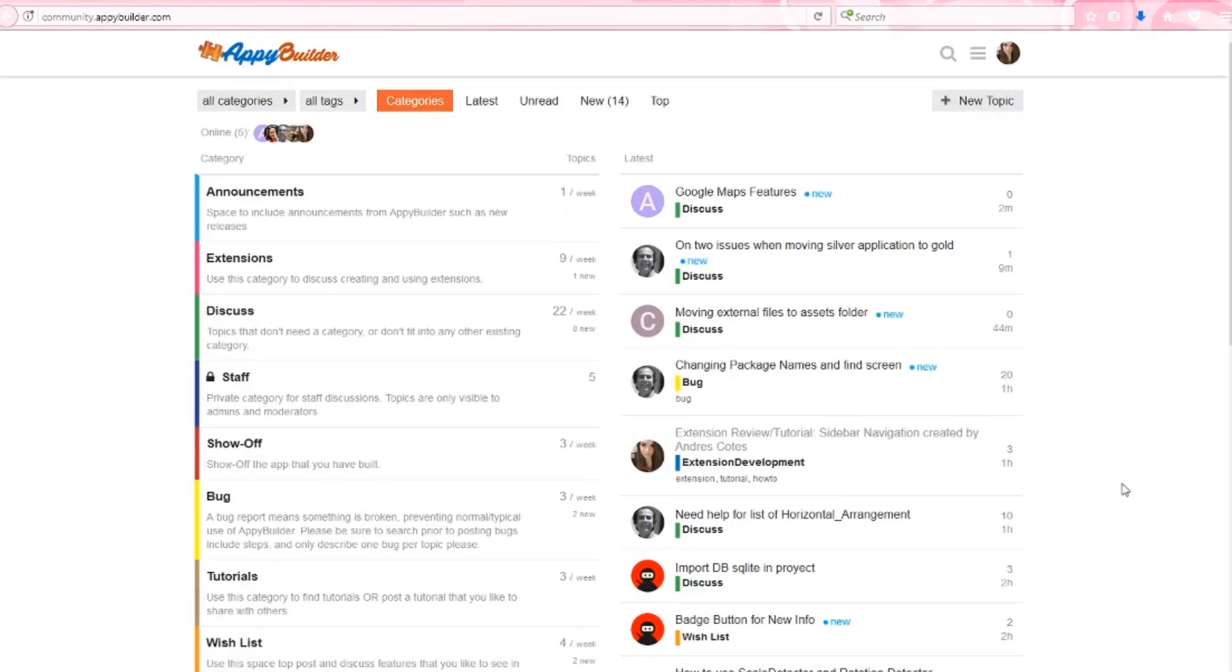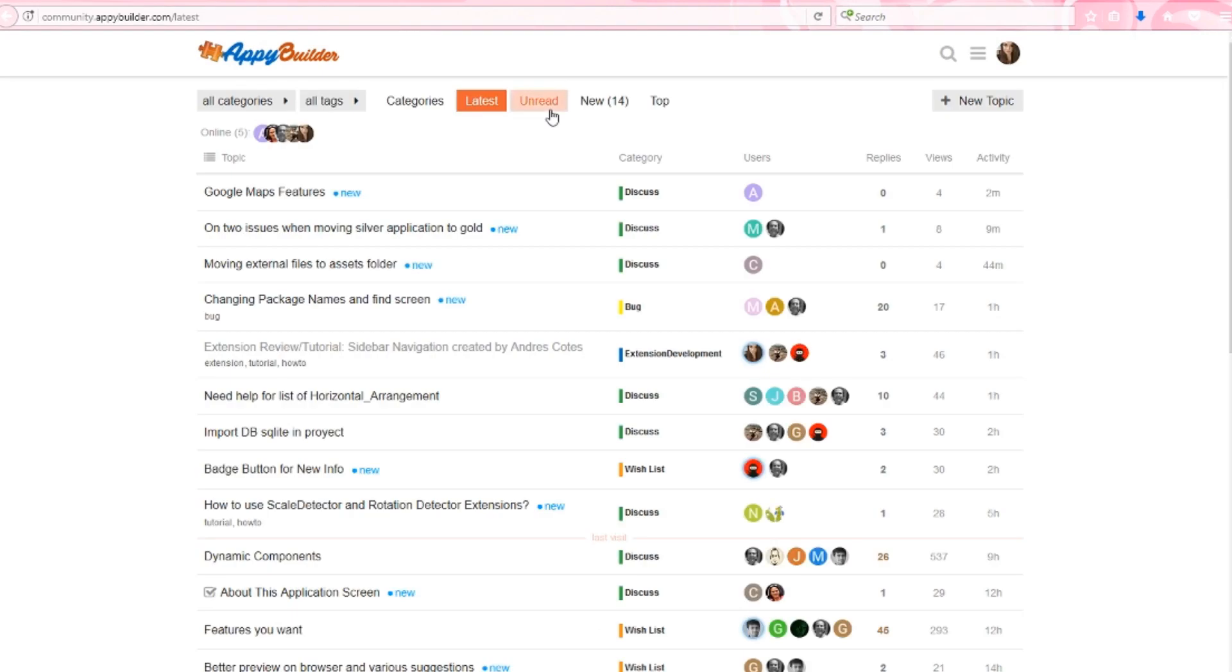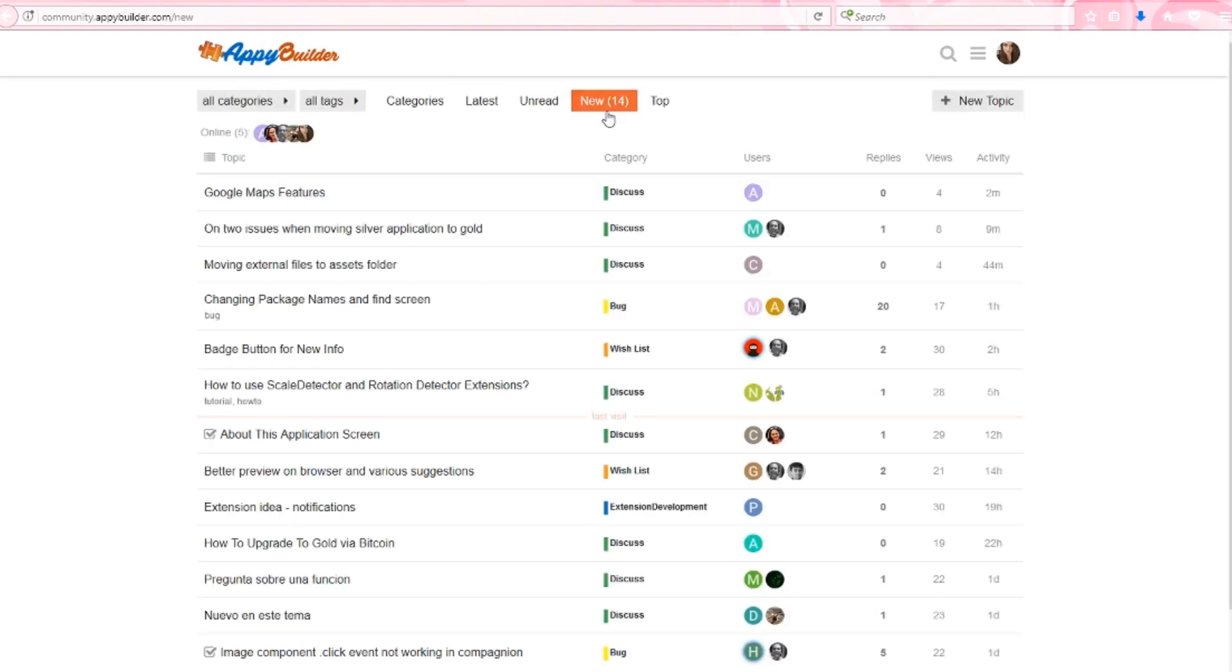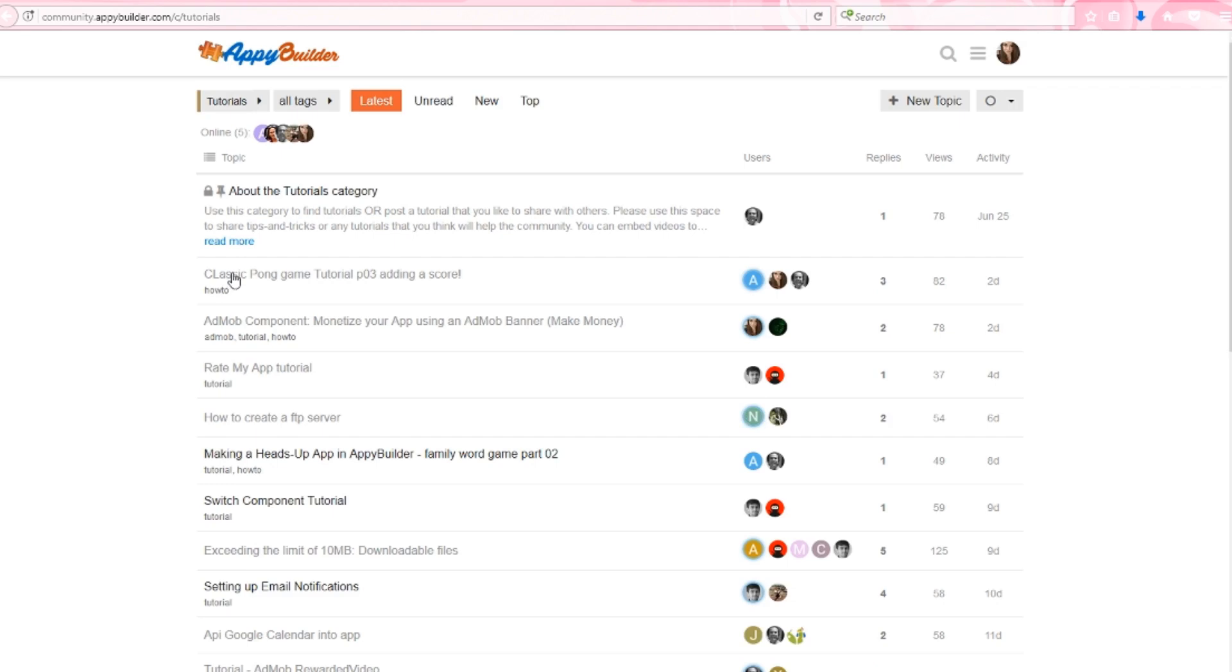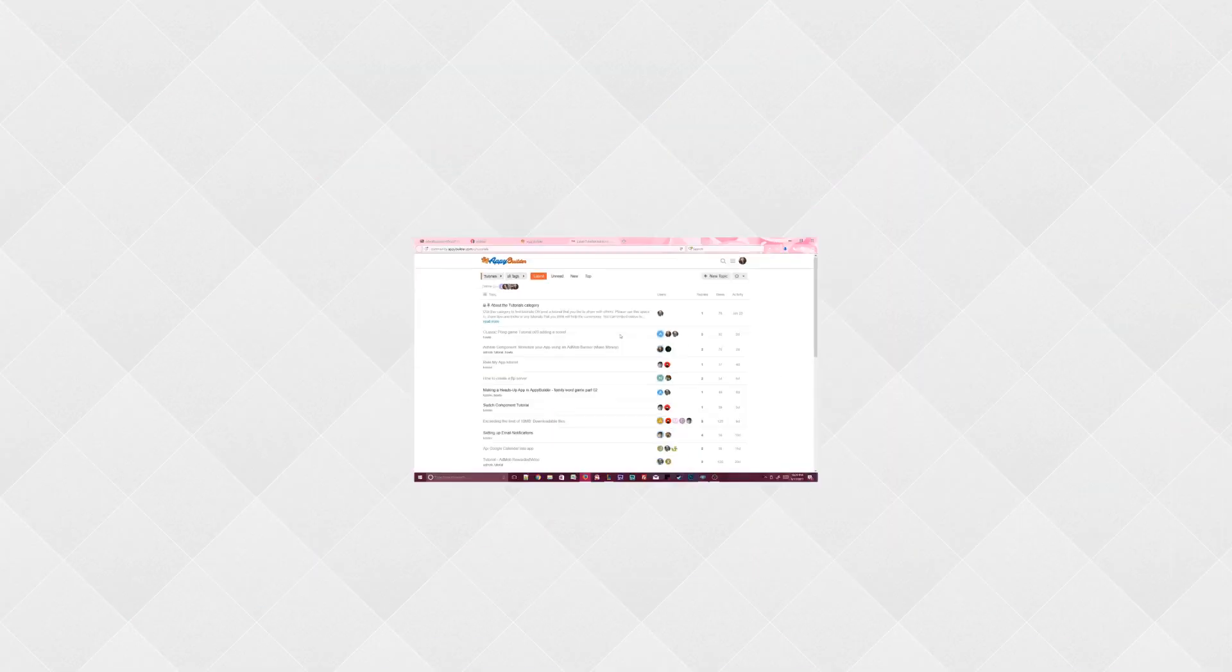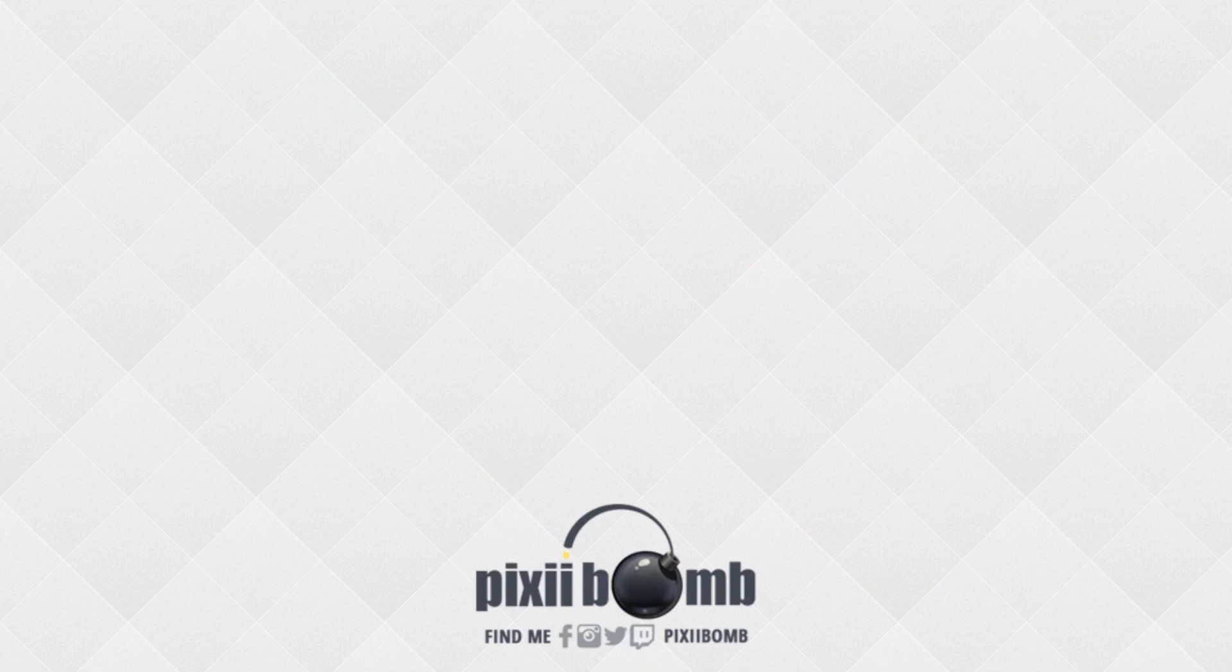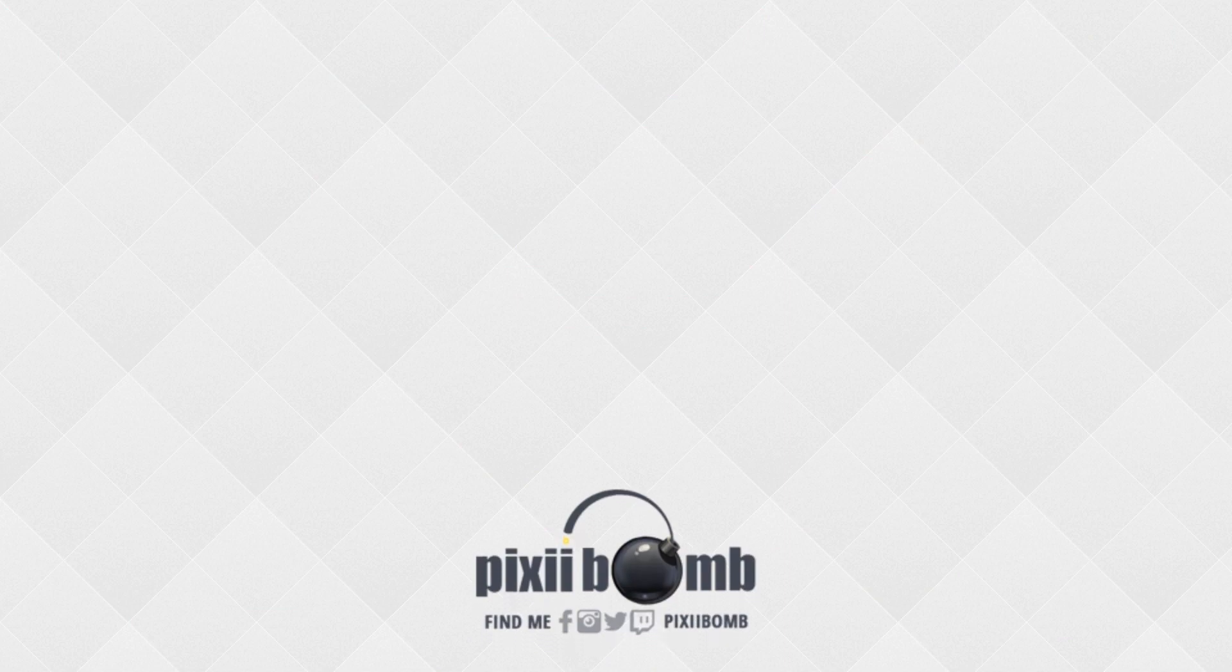So don't forget to check out the AppyBuilder community where you'll find more tips and tutorials. If you have any questions about projects that you're working on, you can always ask community members to help you out. I hope you guys enjoyed this tutorial. Feel free to comment below, subscribe, and thumbs up the video. Thanks for watching and have a great day! Bye!